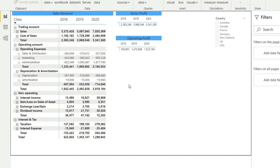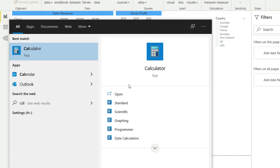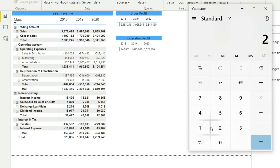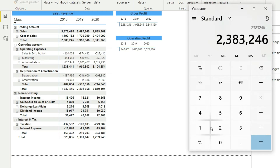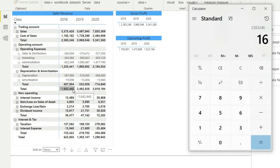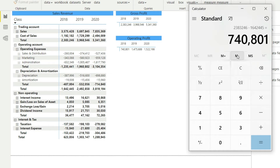For year one, the gross profit is 2,383,246. Deducting the total of operating expenses plus depreciation and amortization — which is 1,642,445 — gives us 748,801 as the operating profit. We can confirm that we have correctly calculated our operating profit.